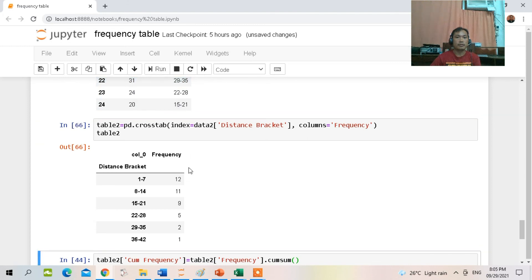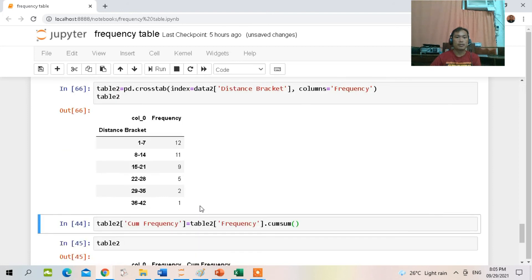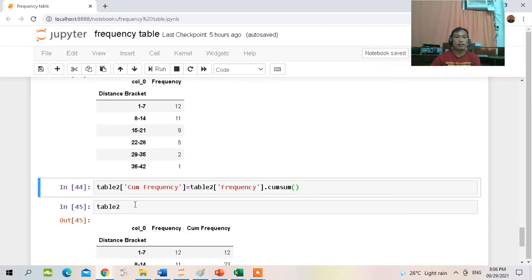We create variable table2 equal to pd.crosstab, with index from data2, using the 'distance bracket' column with frequency as the count in each bracket. When you run it, it displays the table. To add cumulative frequency, type this command: in table2, add a column 'cumulative frequency less than' equal to table2 frequency times cumsum.